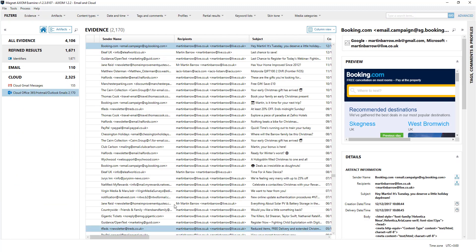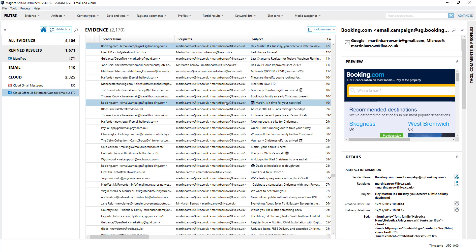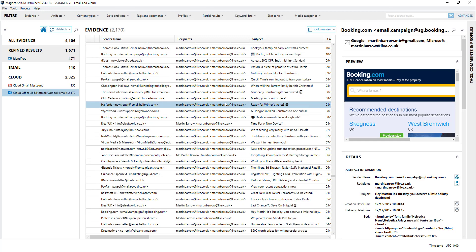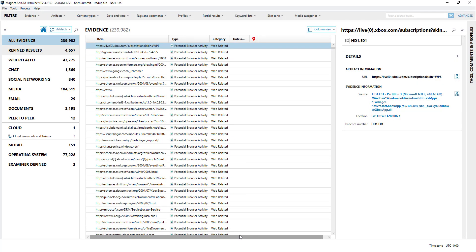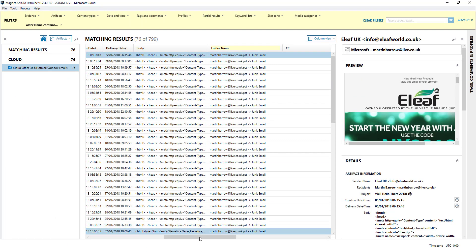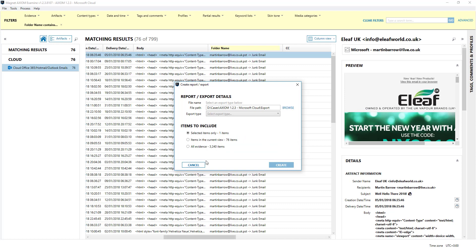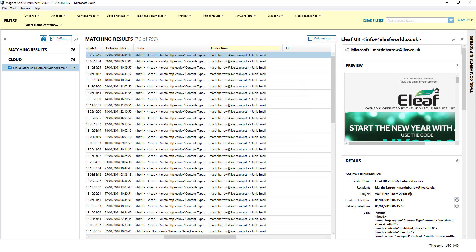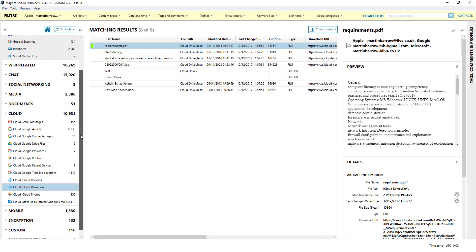Another example - as part of Hotmail or Microsoft you do get access to emails. What you can do is because they are from Microsoft, you have the option to export them out as PST if you wanted. That's only unique to Hotmail and Outlook.